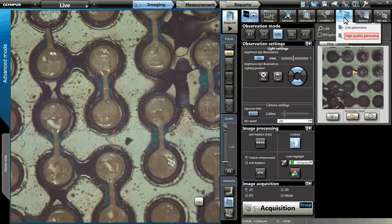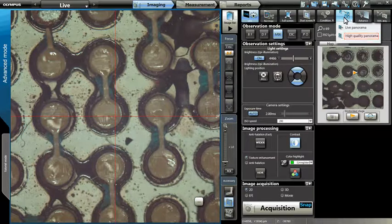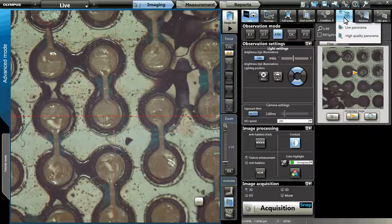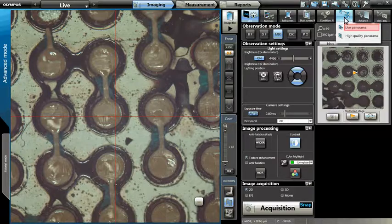High quality panorama utilizes the motorized stage to stitch together a preset field of view. Please view the video for high quality panorama for more details. For this example, we will be performing a simple 2D stitch by selecting Live Panorama.